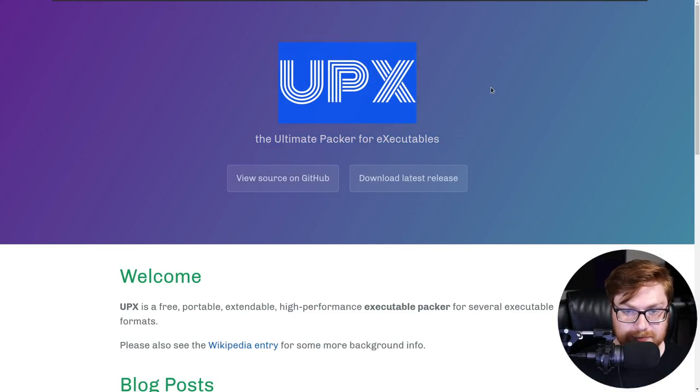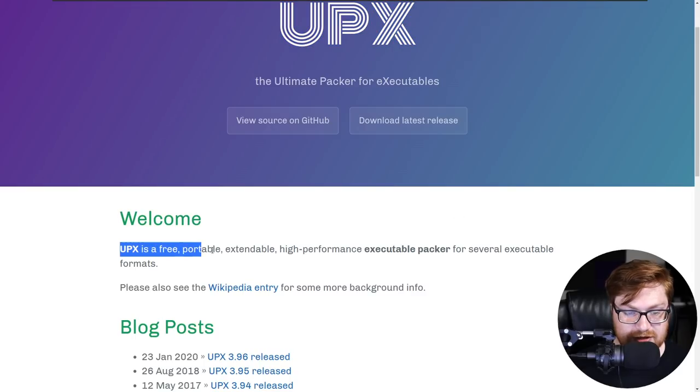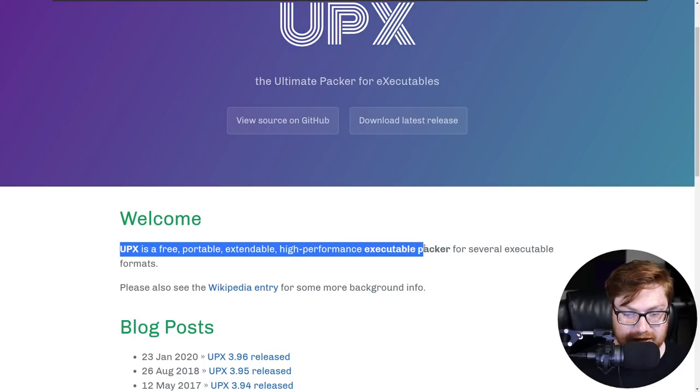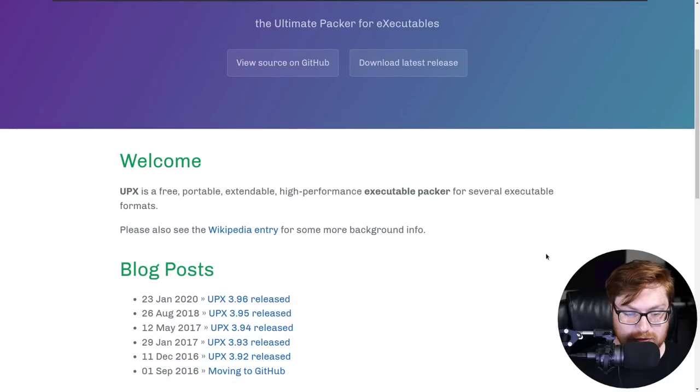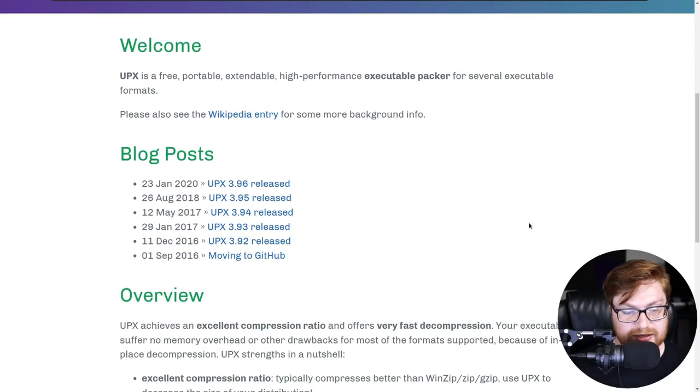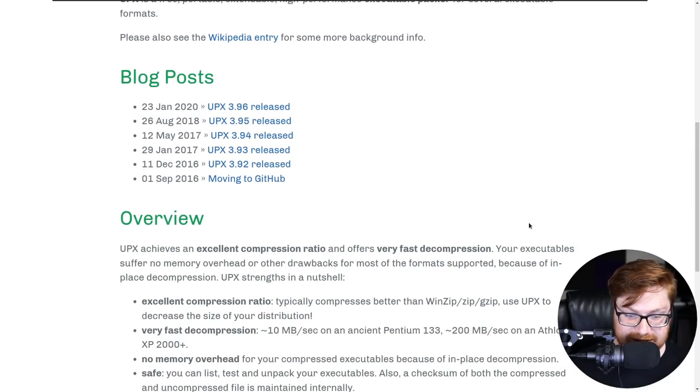And this is the ultimate packer for executables, allegedly. This is the UPX Utility. It says it's a free, portable, extendable, high-performance executable packer for several formats. Now, this is another thing that I got to admit, you don't need to be super sharp on.